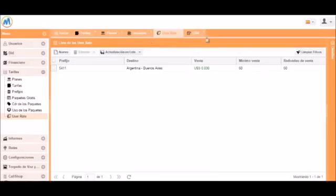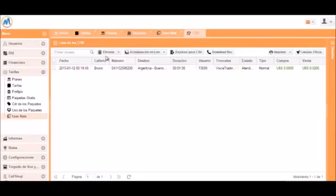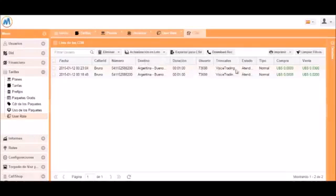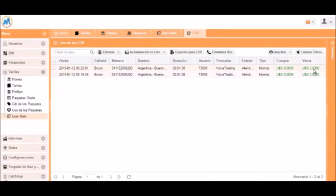Now we will go back to the CDR to take a look at the call logs. We can see the new call which was just made. And we can see that it was charged at the custom rate we set specifically for this user.